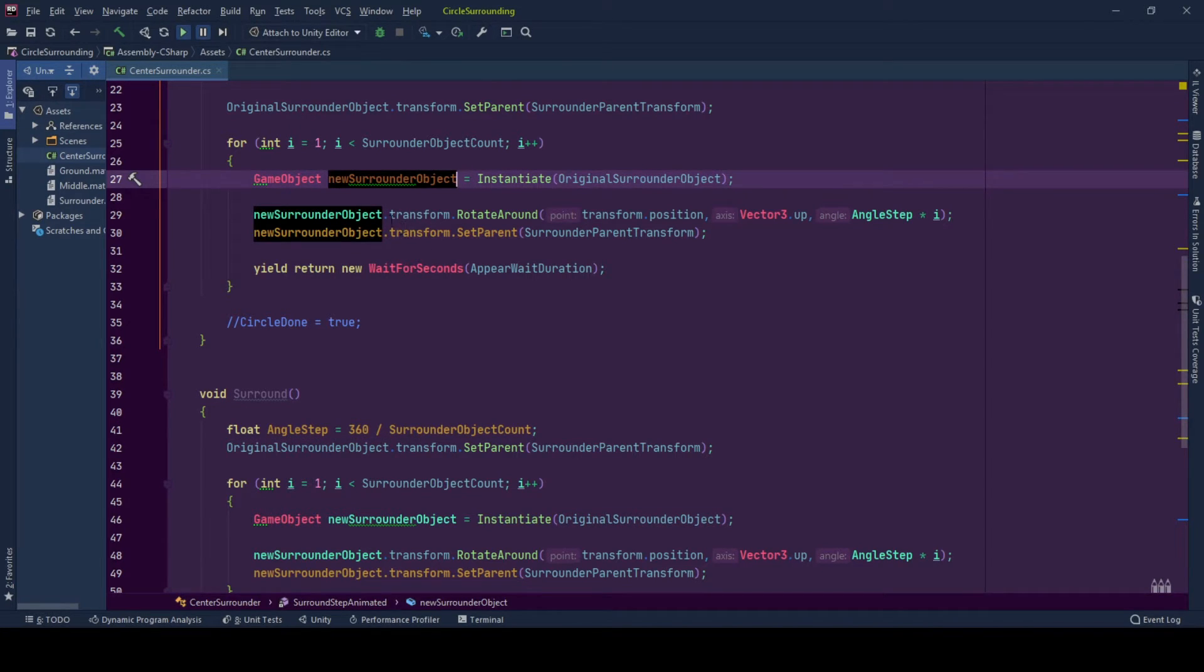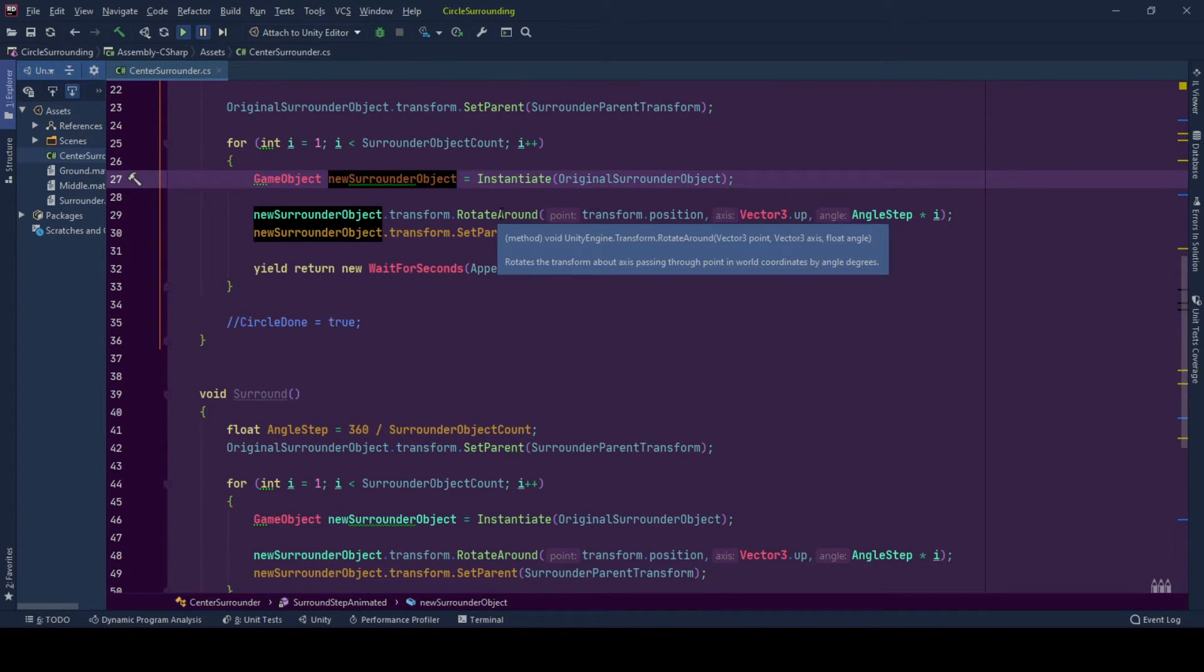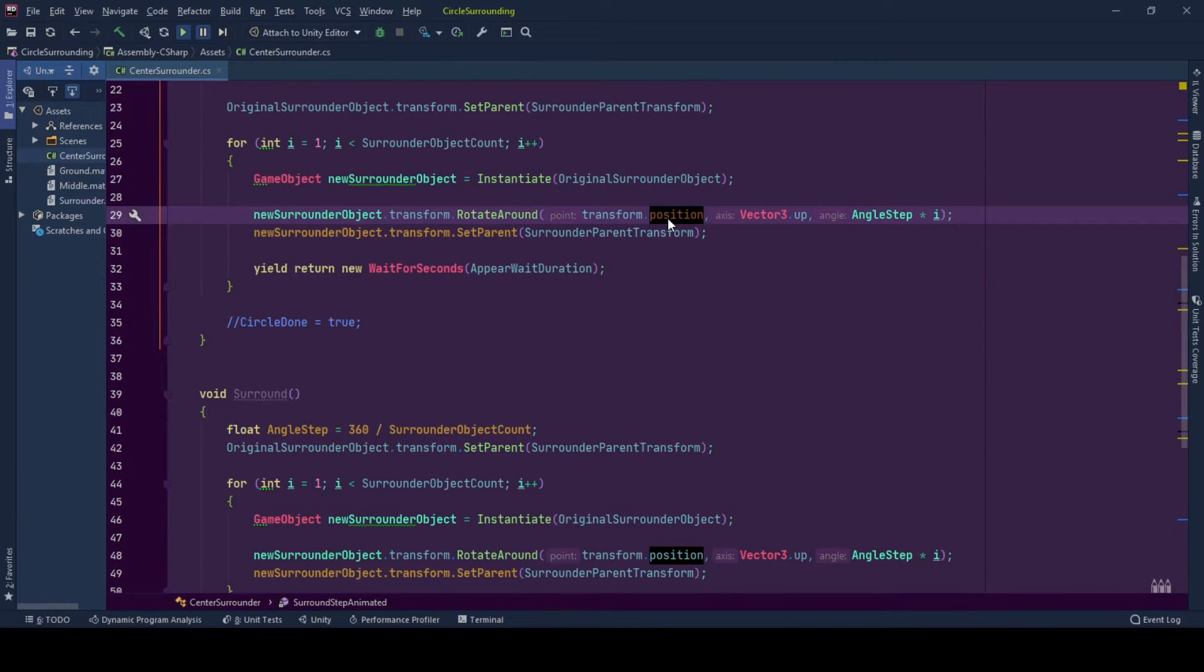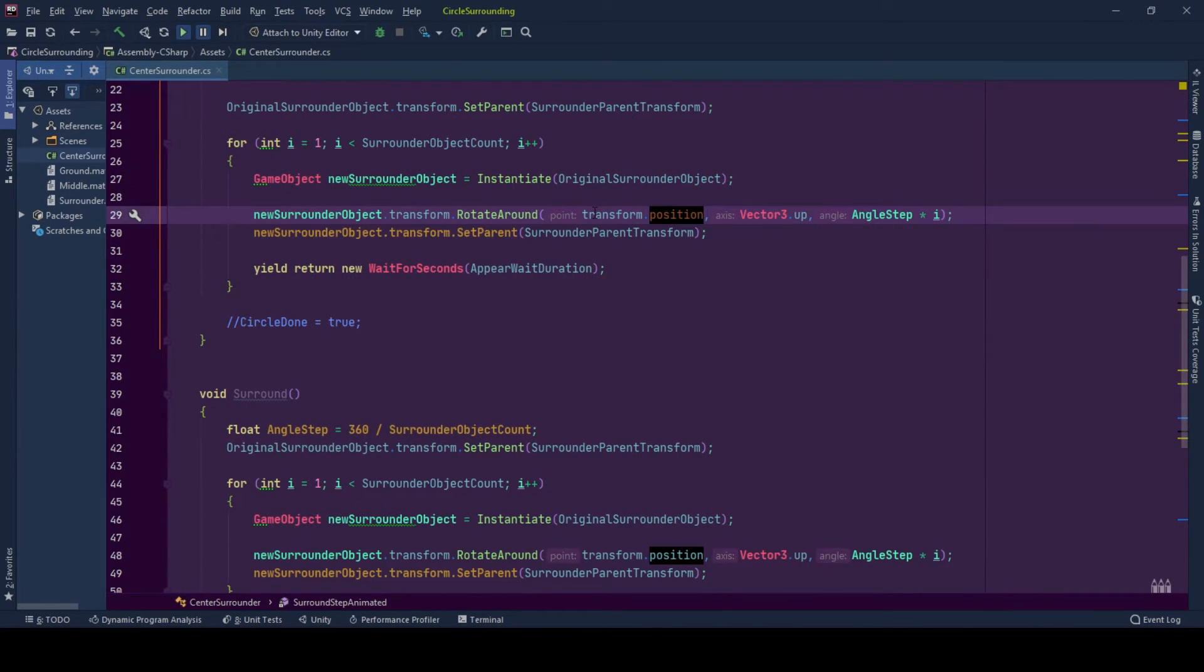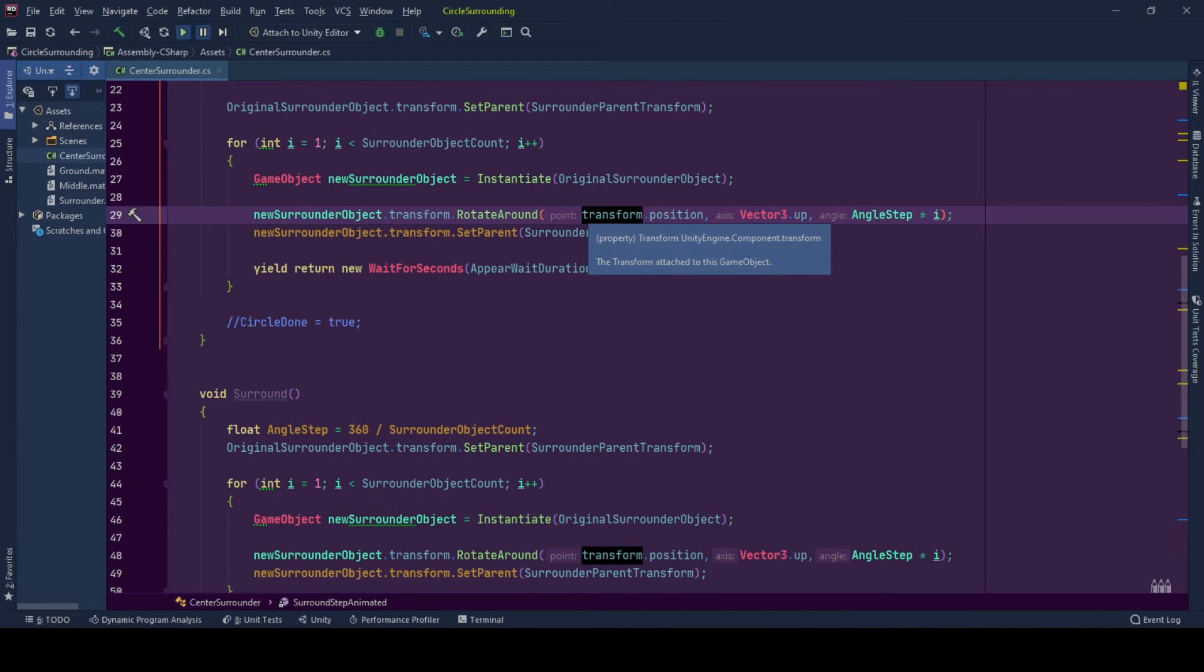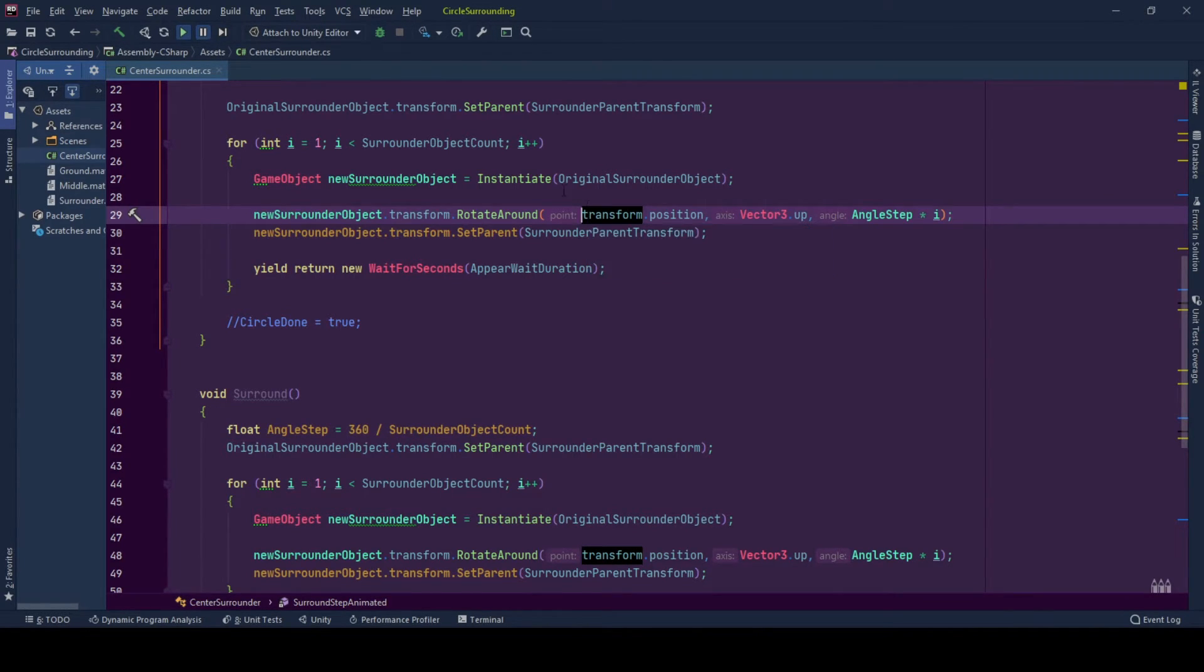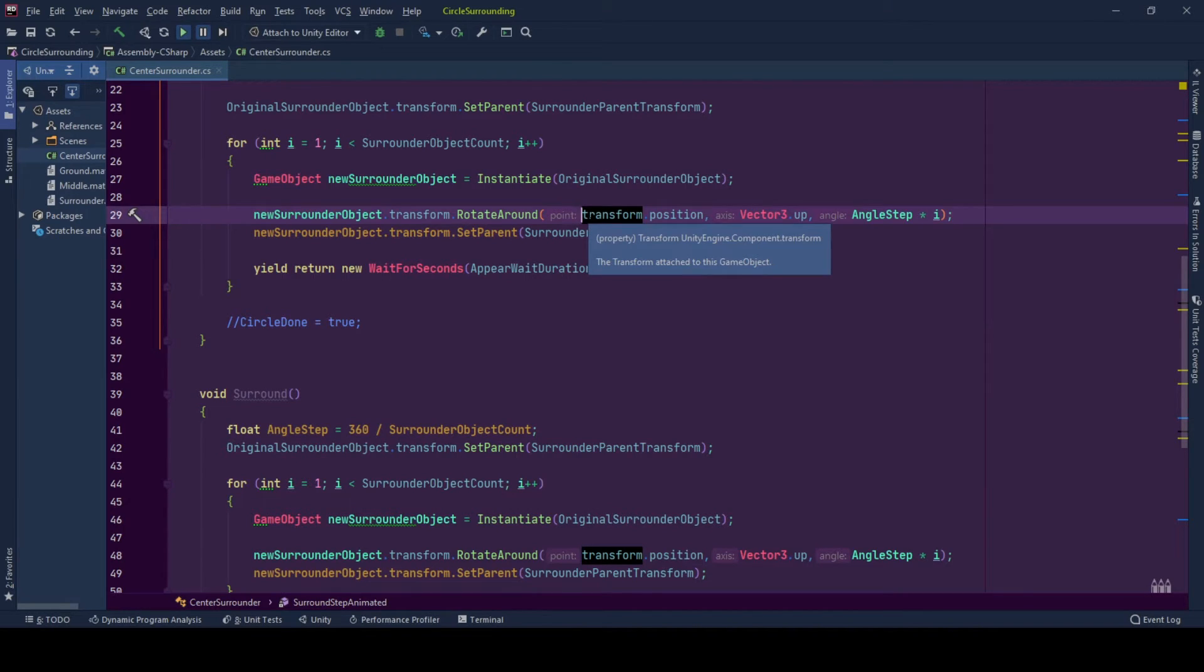In the new surround object, we start to rotate it around the transform position of holder of this behavior. But you can take this value as a placeholder in a public transform or you can hard code the value. You can change this however you like. For this behavior, it will be the position of holder of this behavior.